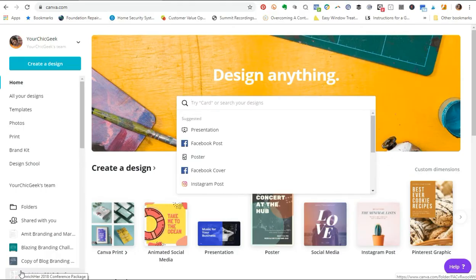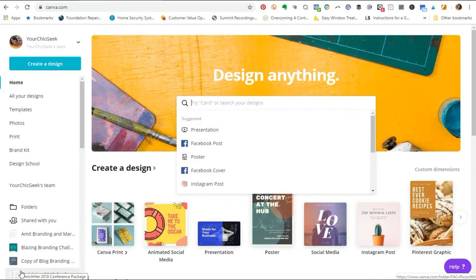Hey there guys, it's Kim George here from yourchicgeek.com. It's been a little while since I put together a video tutorial for you guys, but I wanted to drop in today to show you a quick tip that I apply to different graphics when I'm creating landing pages, sales pages, and all that kind of stuff using Canva — and it is the drop shadow effect.